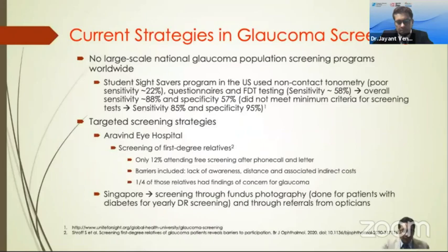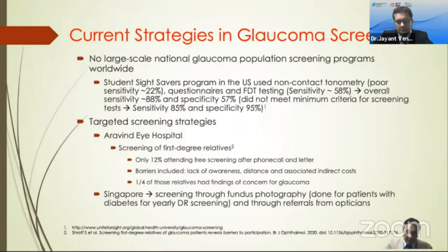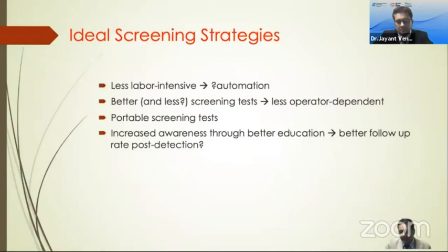However, there are many targeted screening strategies that are ongoing. For example, in India, Aravind Hospital performs screening of first-degree relatives, and also performs opportunistic screening of those who come through their door. For glaucoma in Singapore, we screen through fundus photography images for those undergoing fundus photography screening because they have diabetes. If there is any suspicion of glaucoma based on the optic nerve head on the photo, they are referred for further care. These strategies help us alleviate the burden of the disease a little bit.